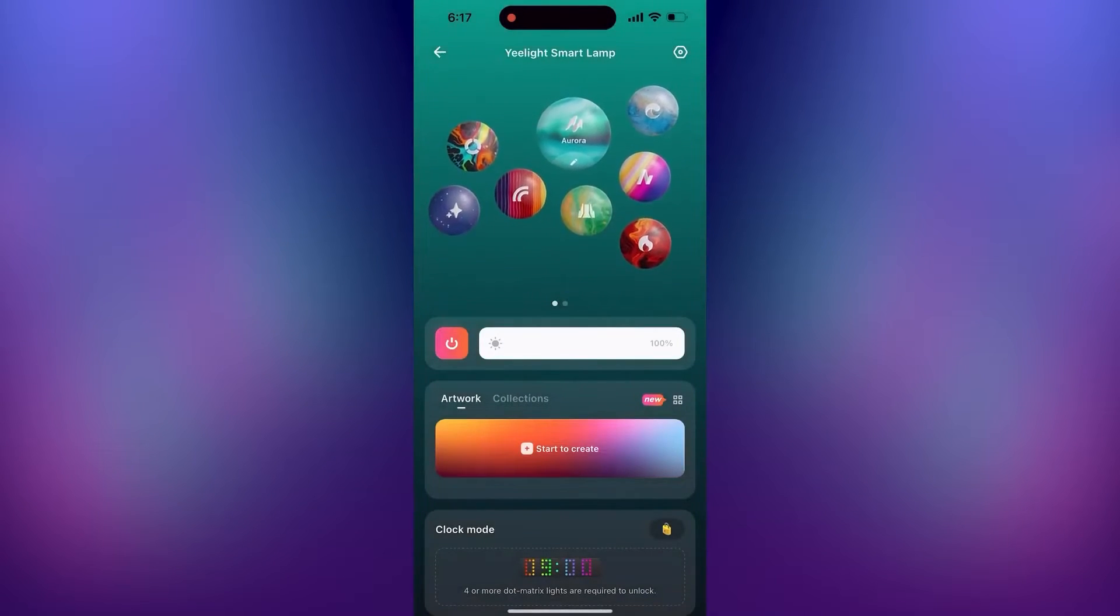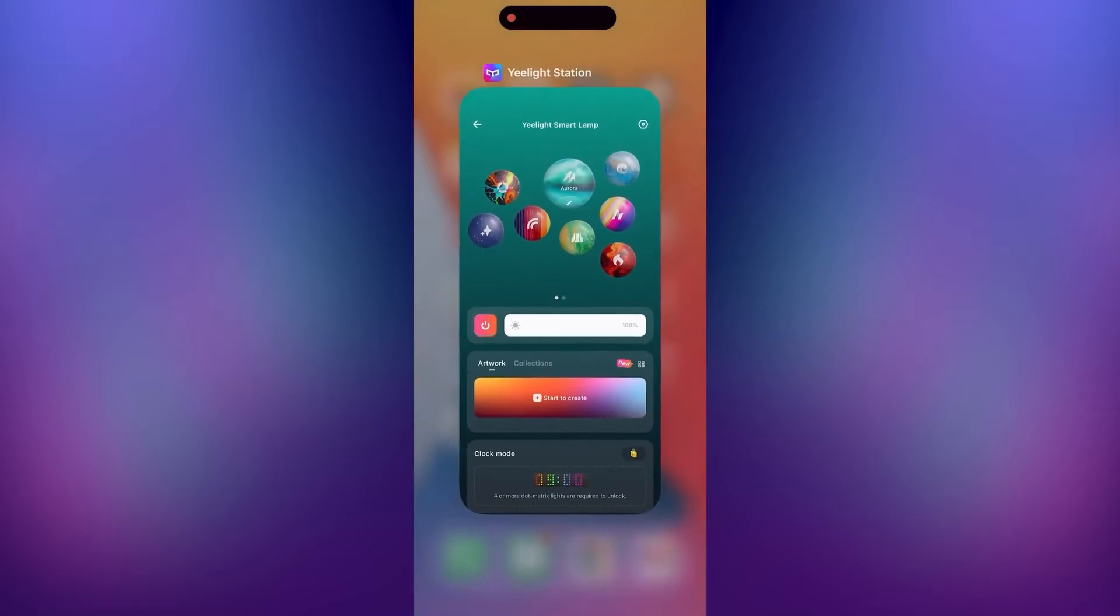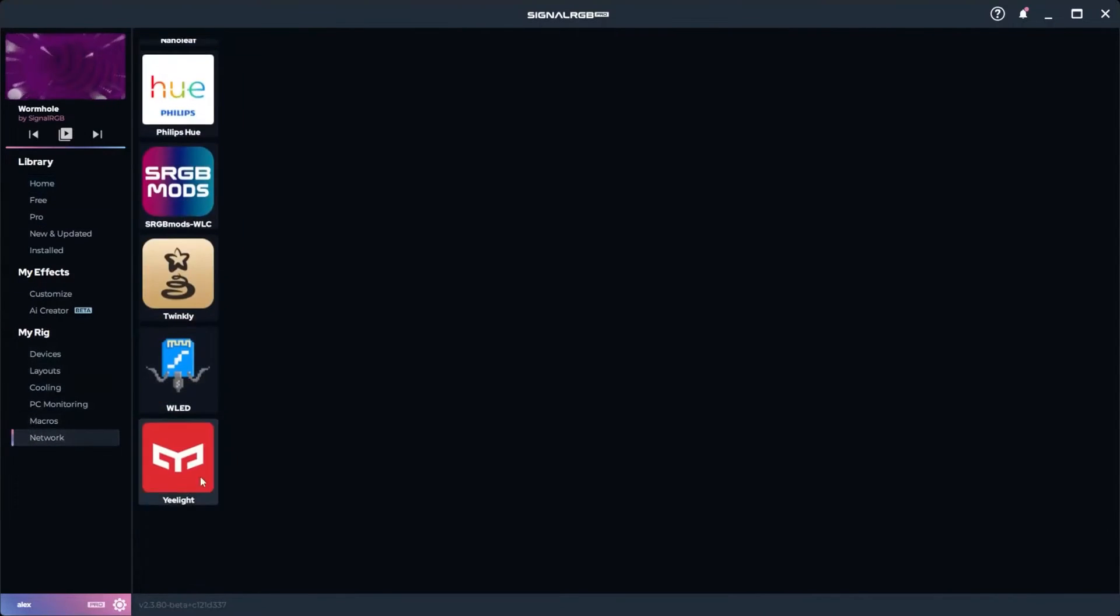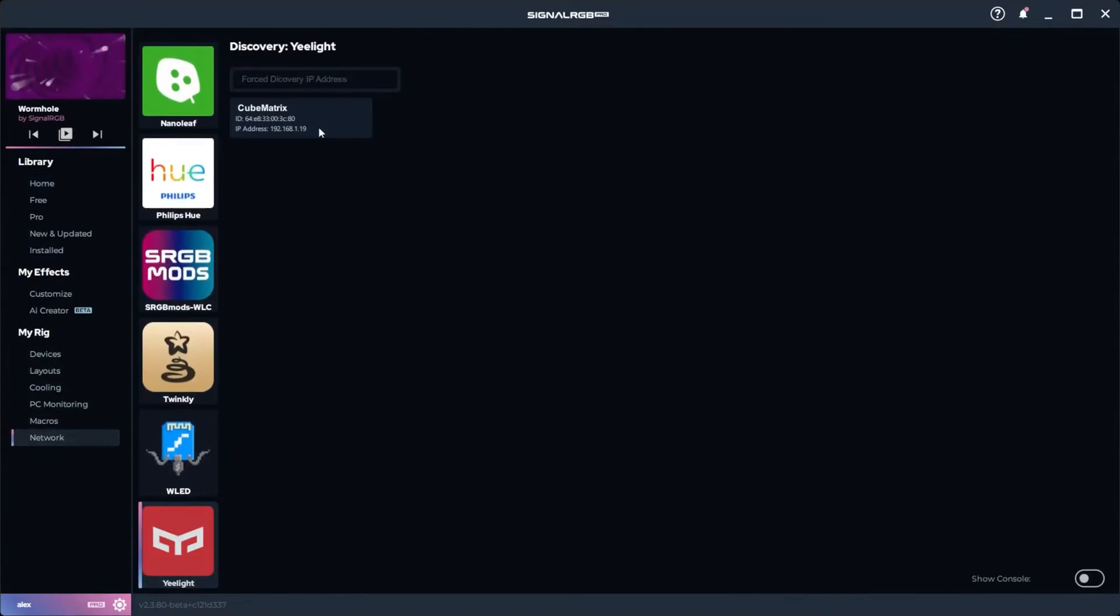Now you can close the app and open SignalRGB on your computer. Go to the network tab under Yeelight and you should already see the devices automatically paired to SignalRGB.